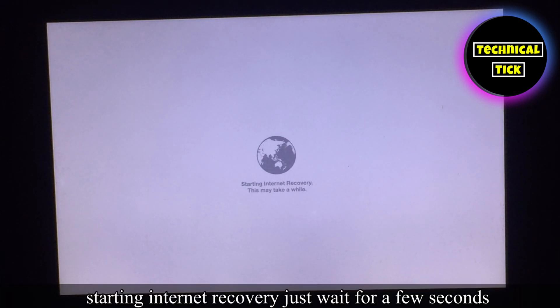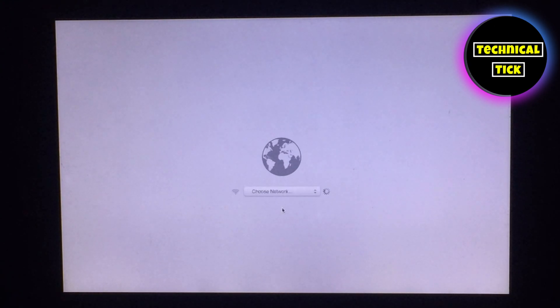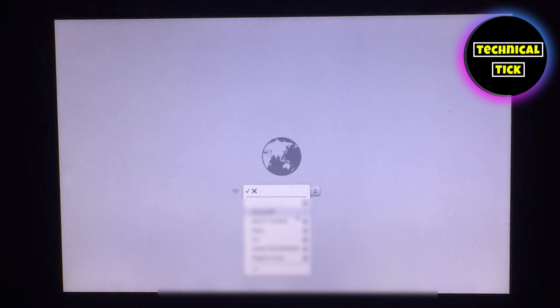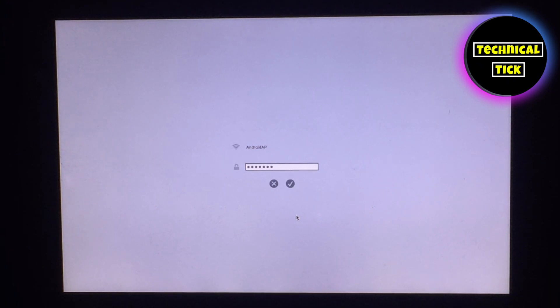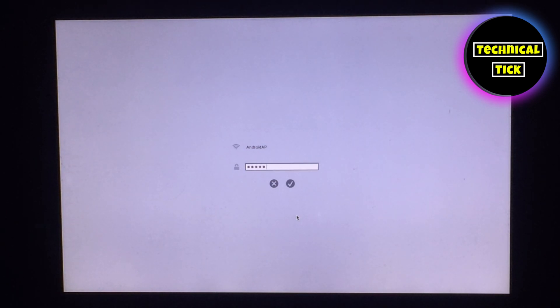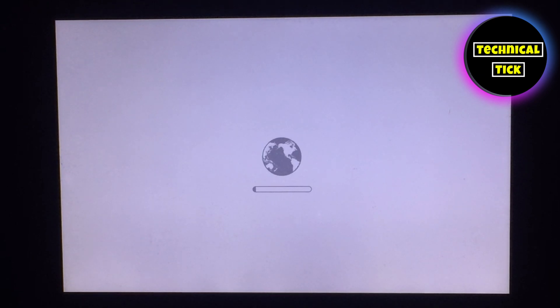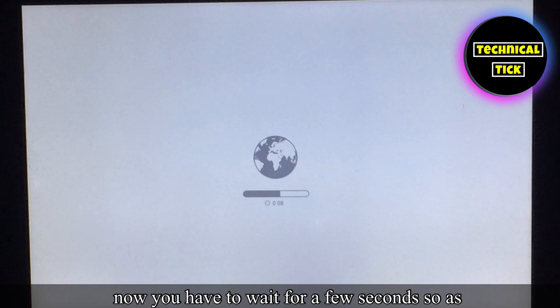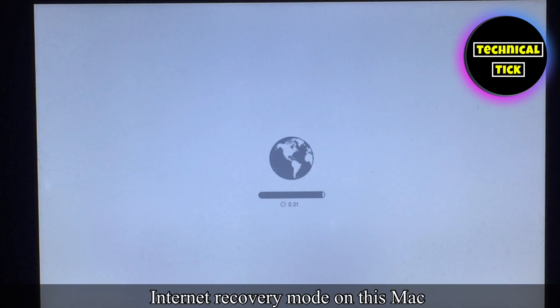As you can see, it's starting internet recovery. Just wait for a few seconds. Now you have to connect Wi-Fi. Now you have to wait for a few seconds. As you can see it's starting internet recovery mode on this Mac.